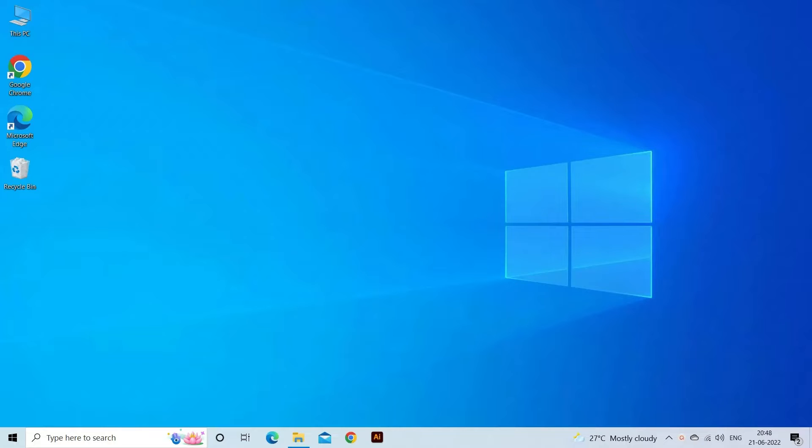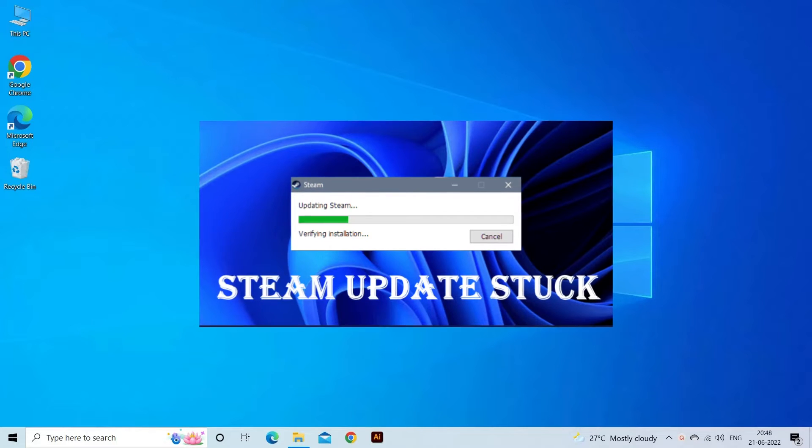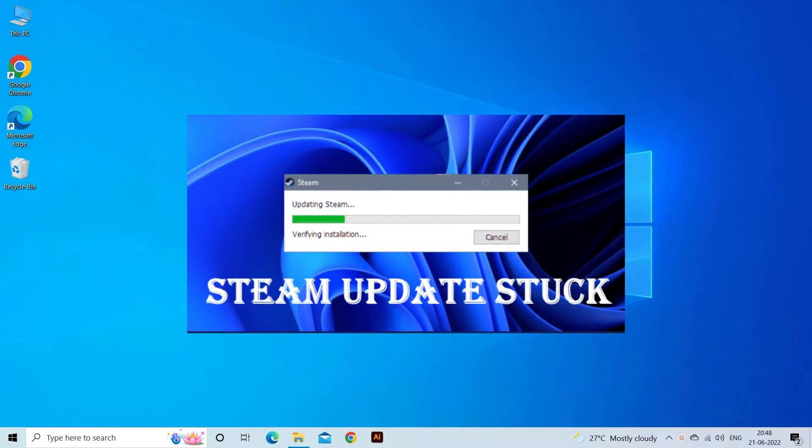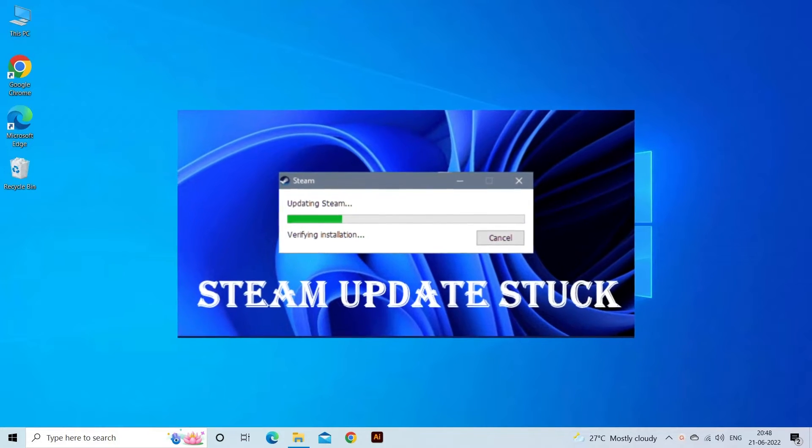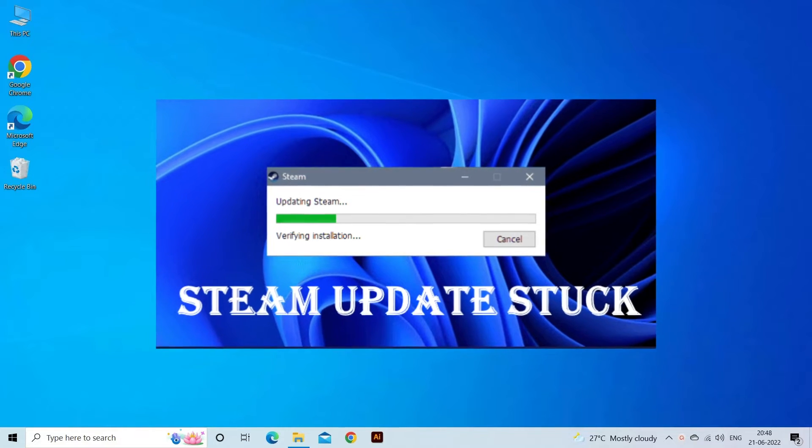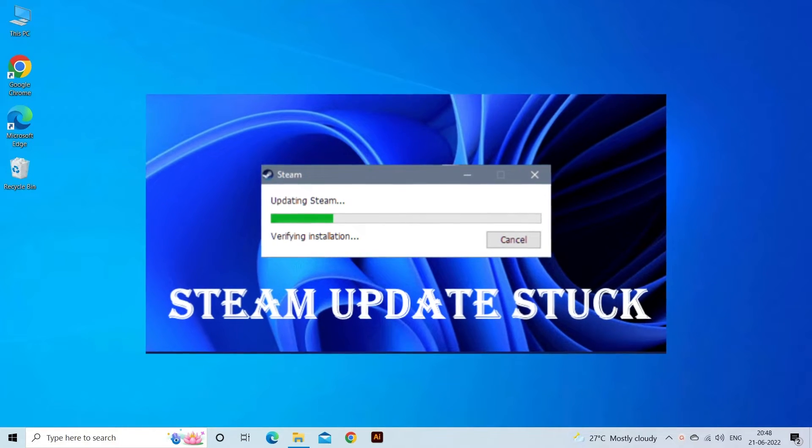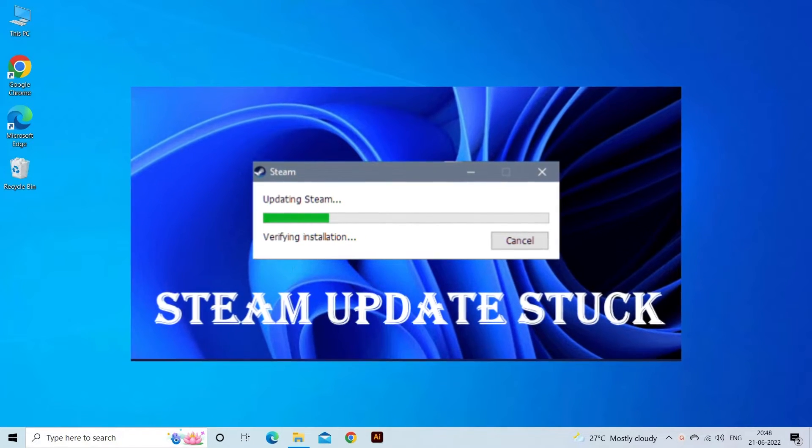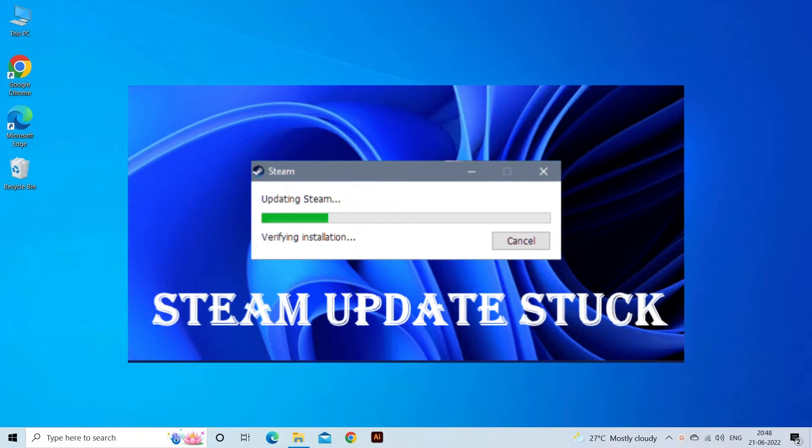Welcome to our channel, PC Error Fix. Today in this video, we are addressing the most common error of Steam updating itself for an indefinite time or Steam Update Stuck. This problem is commonly experienced by various Steam users after installing an update and restarting Steam.